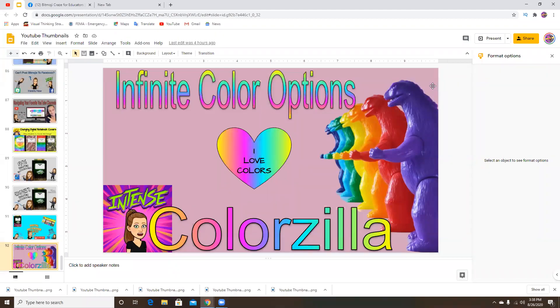Hello everyone and welcome back to my channel. In today's video I'm going to quickly introduce to all of you a really great extension that was introduced to me by a fellow moderator from the Facebook group Bitmoji Craze for Educators.